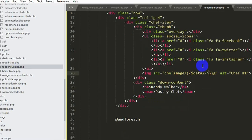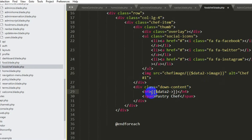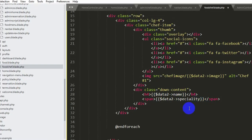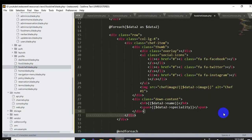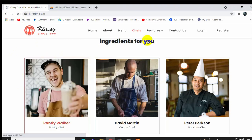For the name we output {{ $data2->name }} and for the specialty we output {{ $data2->specialty }}. Ctrl+S. There was a spelling mistake in @foreach which we fix. Now refreshing the page, we can see only one shape image — the one we uploaded to the database — displaying correctly.